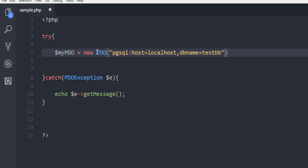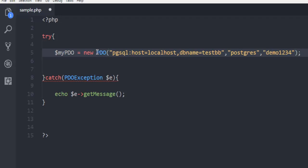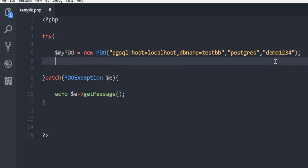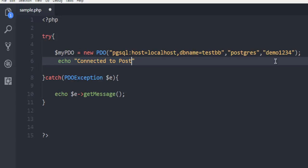Next thing, I'm simply going to add username which is postgres in my case - in your case you have to check that. Then password demo1234 is my password. After that code is complete, I'm just gonna come out here and echo 'Connected to PostgreSQL with PDO'.